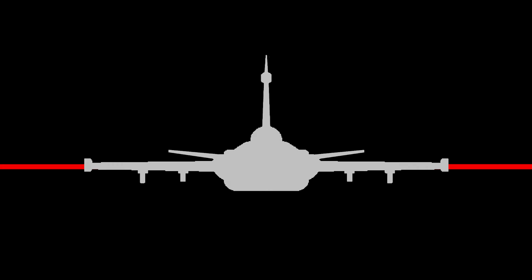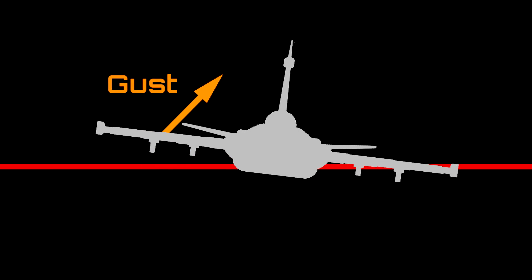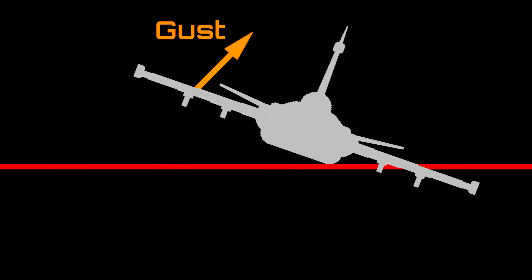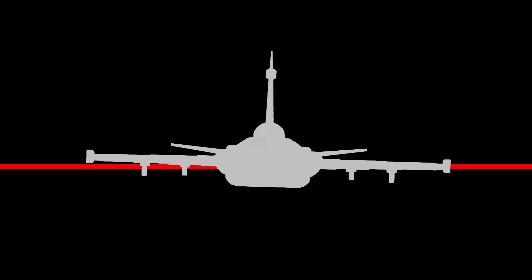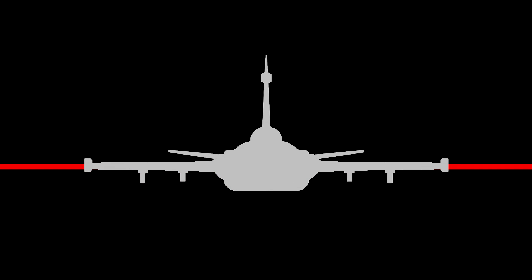Lastly, wing loading affects aircraft stability and gust response, with a highly loaded wing faring much better against gusts, because a small wing has less area on which a gust can act.